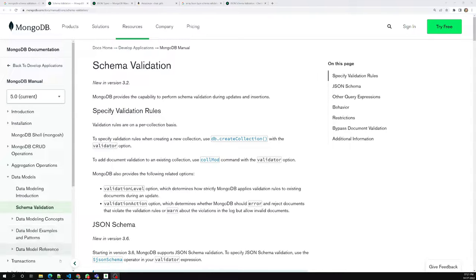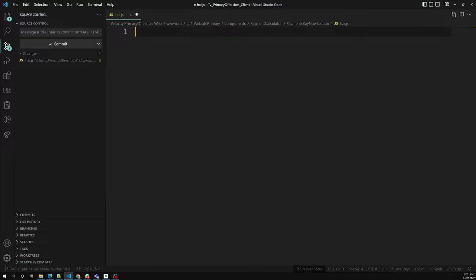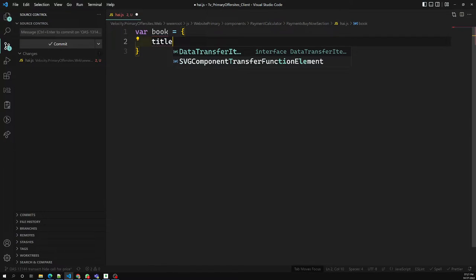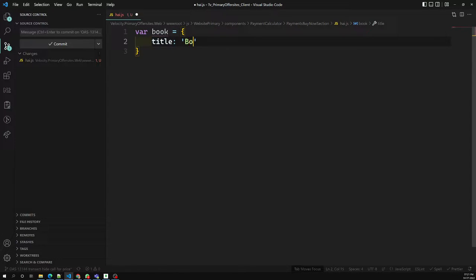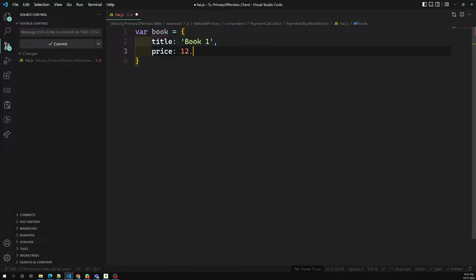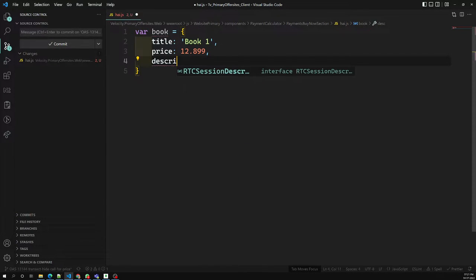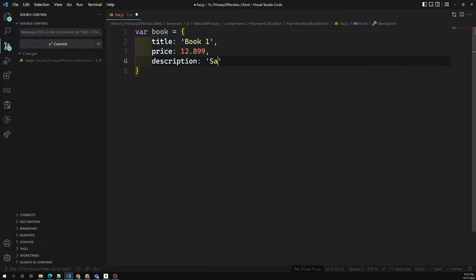We know that MongoDB is flexible. Let's say we are having a book collection. The book collection will have items like a title — for example, 'Book One' — and a price of something like 12.99, and a description like 'sample'.